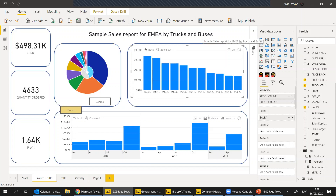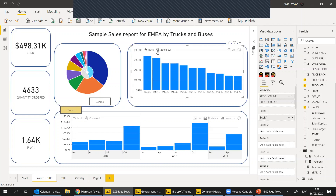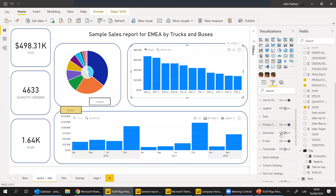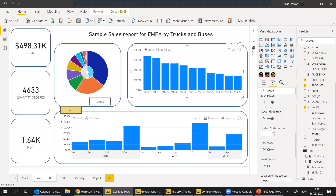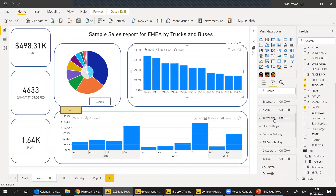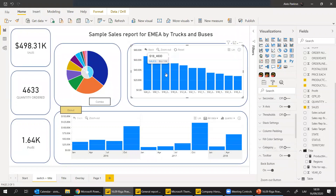Regarding the back and zoom buttons - those are visuals by Zoom Charts, that's just a built-in feature for them. If we go into the toolbars, Zoom Charts visuals have different elements: back button, zoom out, reset button, dark mode, and so forth. These are not available for native visuals.